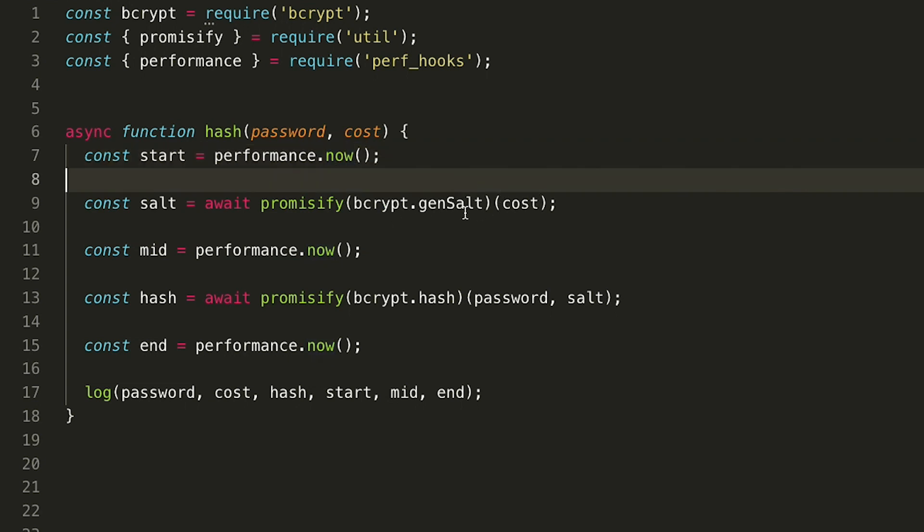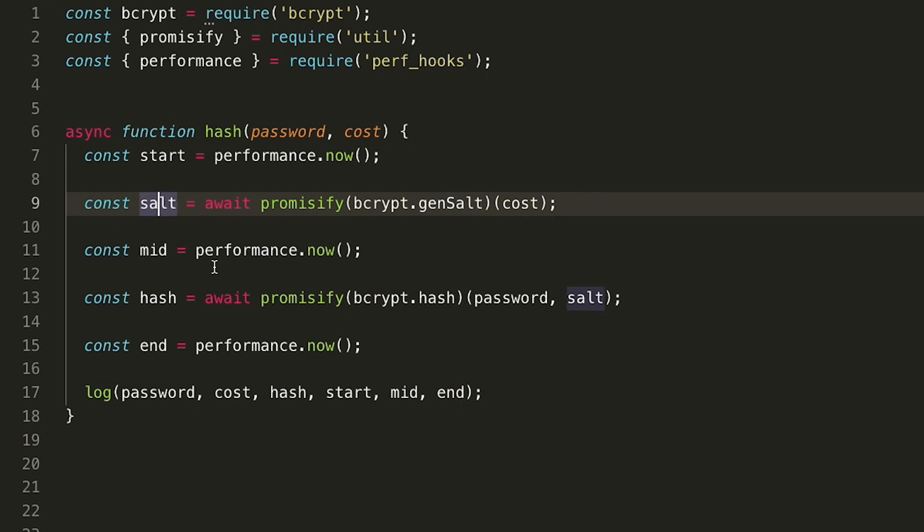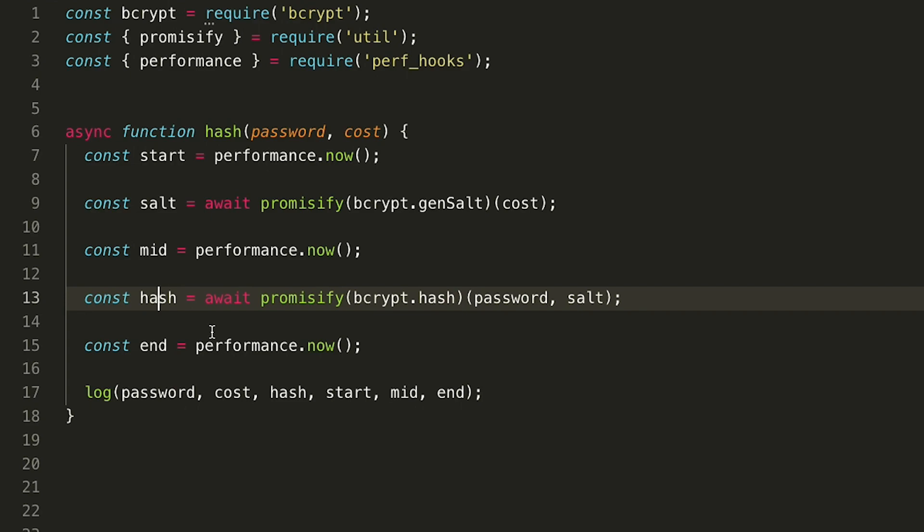So to generate the salt, we pass the cost into gensalt, and then we just pass that salt with our password to the hash function. And then we get a bcrypt hash. It's very simple.